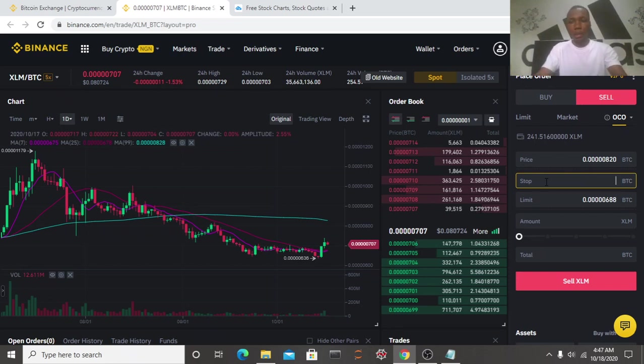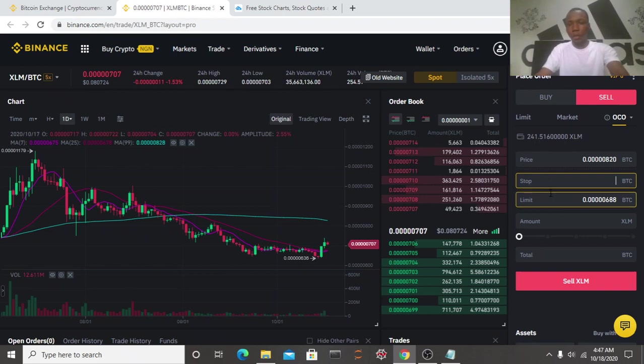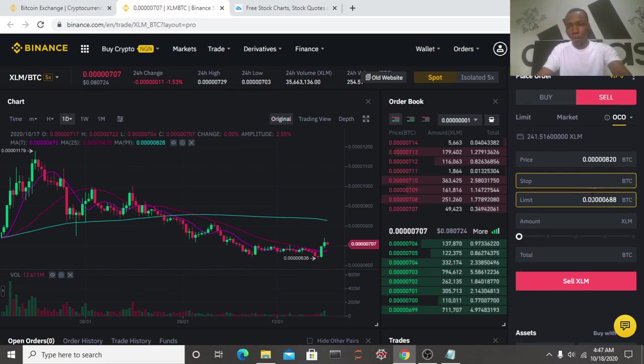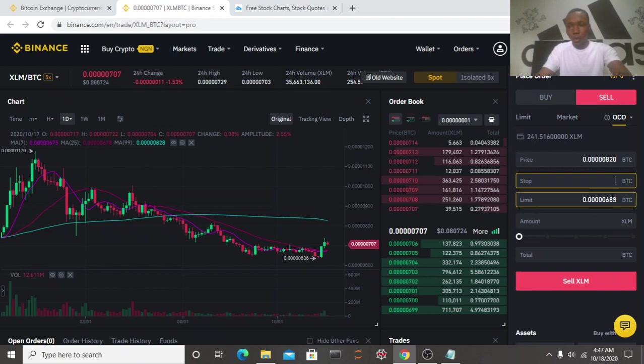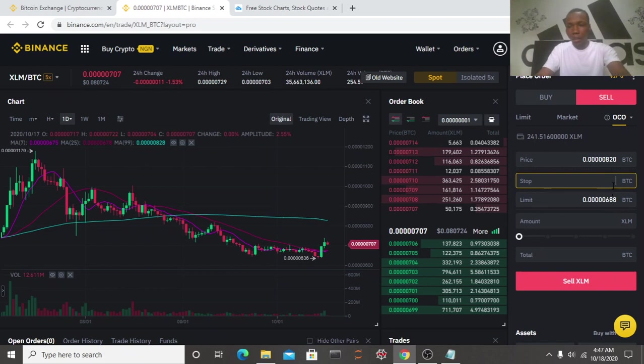It tells Binance to place this order for us. Now let's say the price is coming down, for example. So our trigger price, instead of our limit order not being placed on Binance to sell this coin off, the coin will sell in between these two prices. So that is the essence of our trigger price.